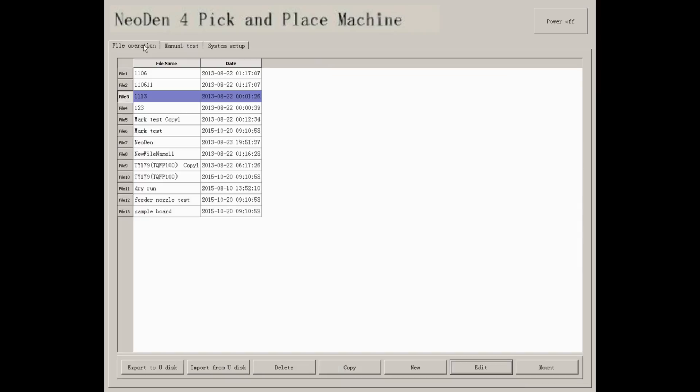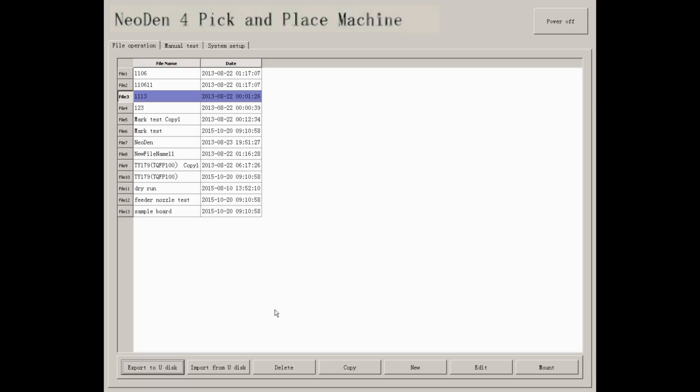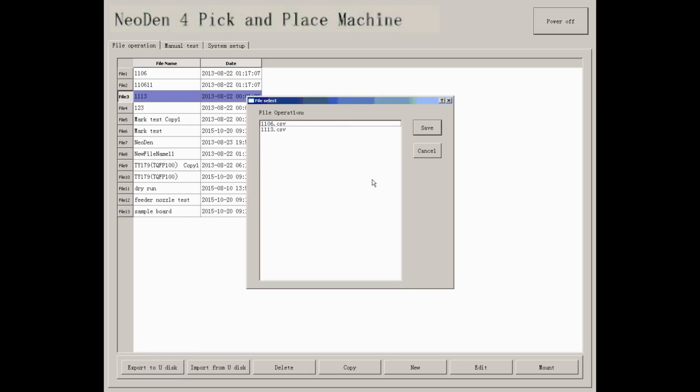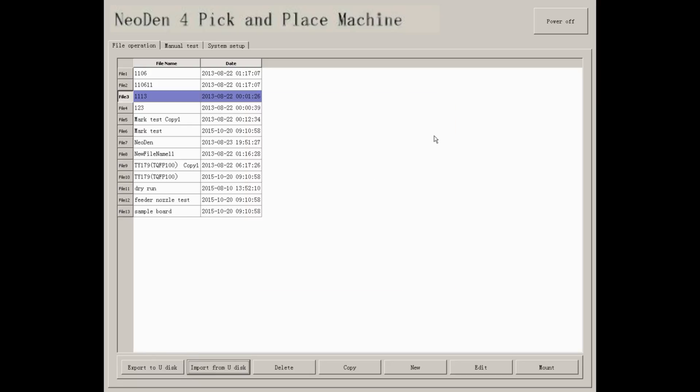File operation is mainly an interface for operating files. You can export file to USB disk, import file from USB disk, and you can delete, copy, add new, edit, and start to pick and place.